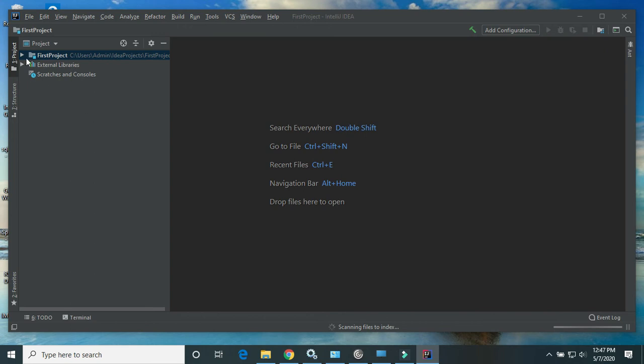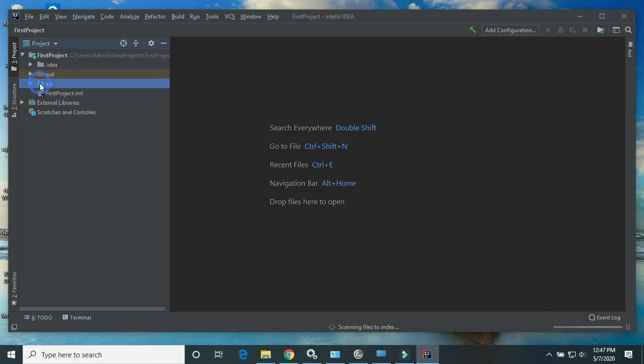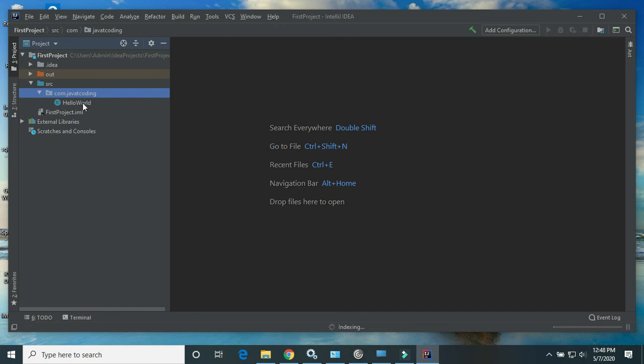Here we can see the Java project is created. A simple Java project. Here is the src folder. I have already created the package com.javadecoding and here is one simple class, HelloWorld class.